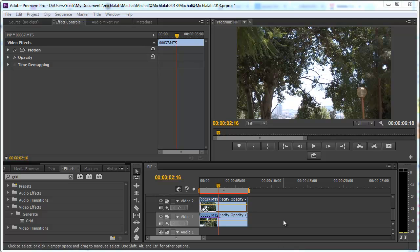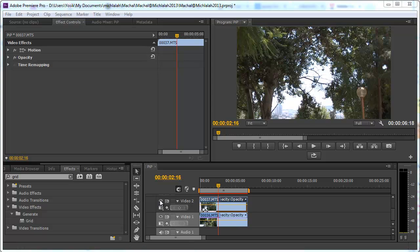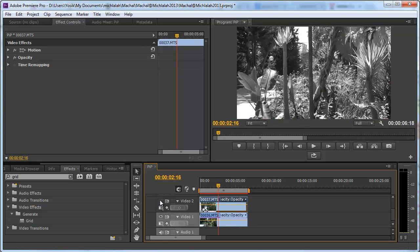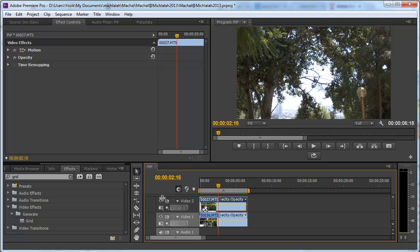I've got my timeline with two clips, one on top of the other, the color one and the black and white one, so that we can differentiate between them.